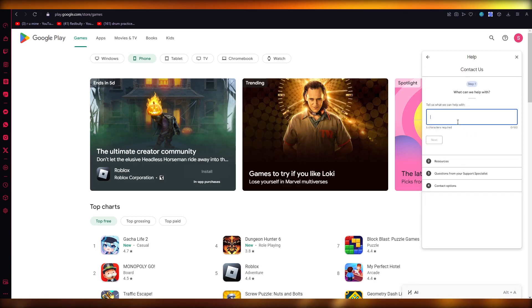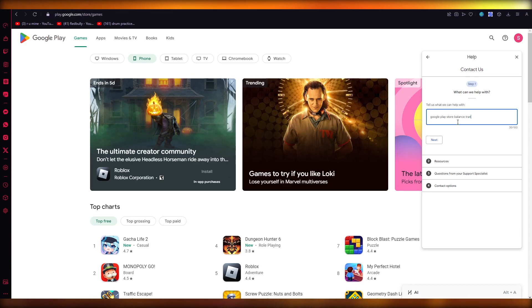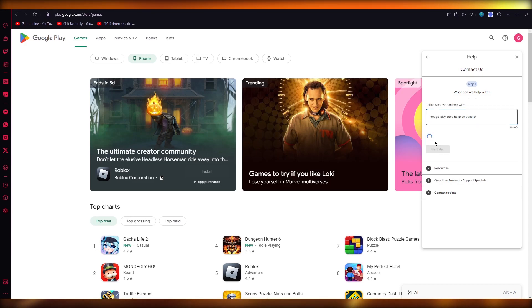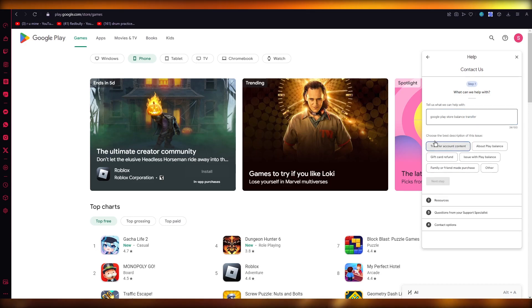You're going to open up the Contact Us box and over here you're going to write 'Google Play Store balance transfer'. You're just going to write that and you're going to click on Next.